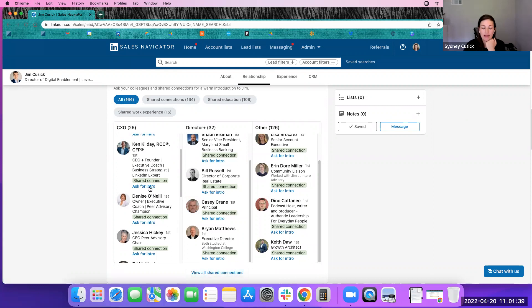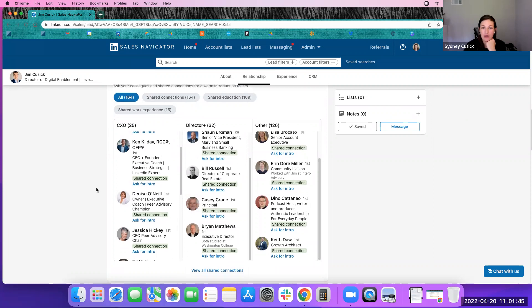If you were to click on ask for an introduction, it's going to create a message with you and this person. So that way, the message can be sent really easily to create that introduction between you and the person you're reaching out to.